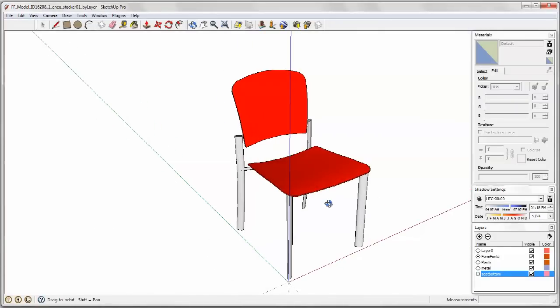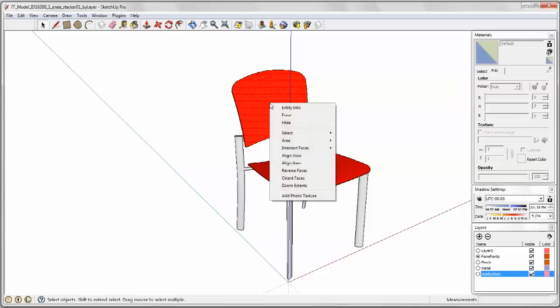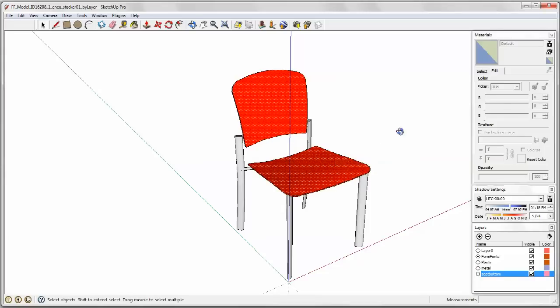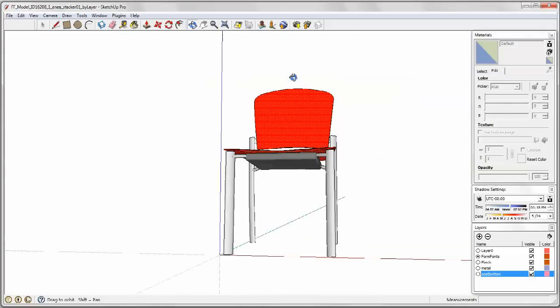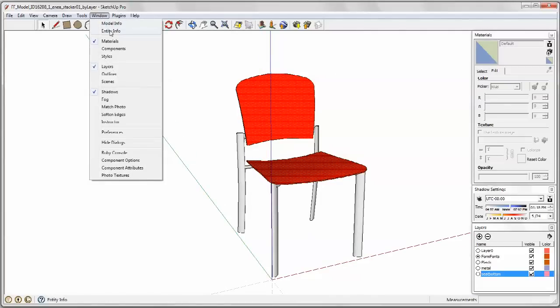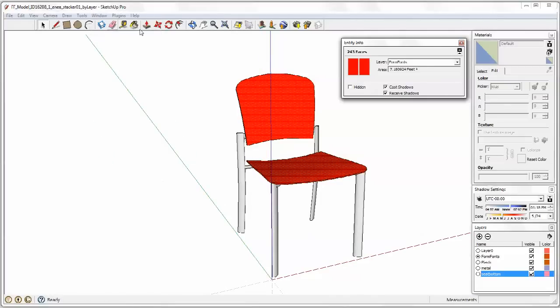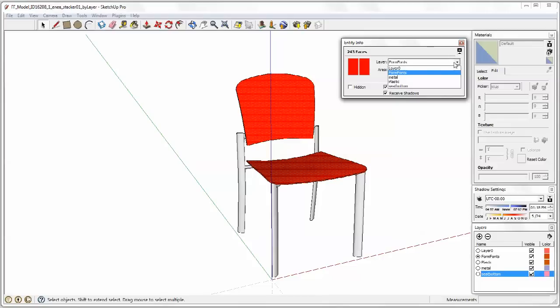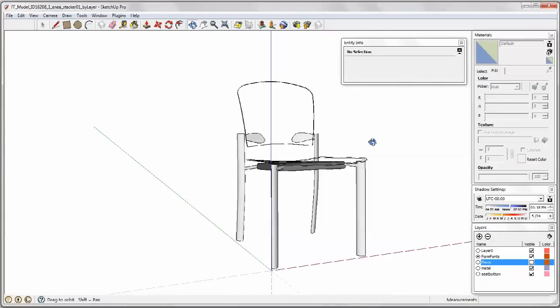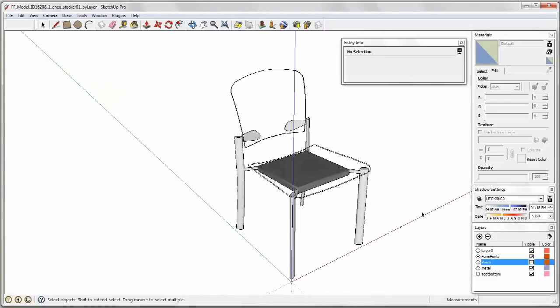So now that we have that we want to select and put into each of those layers the polygons or the surfaces. So we select that and then we're going to come in here and you select by all with same material. And then you'll see that they're all highlighted. And then what we need now is go up to our window and entity info. And then we're going to just select the plastic and everything goes into that group. What I like to do is to then turn that off so that I know everything's gone in there.